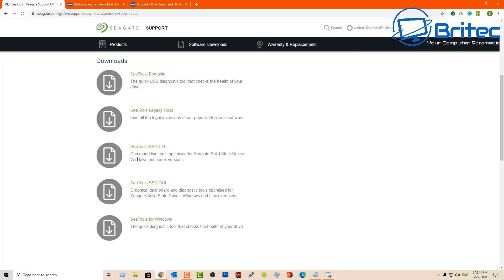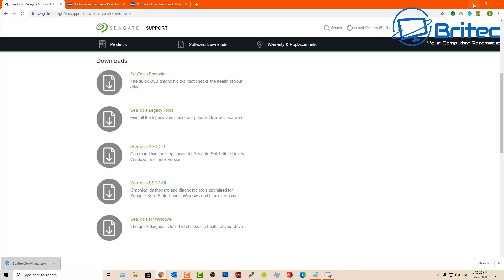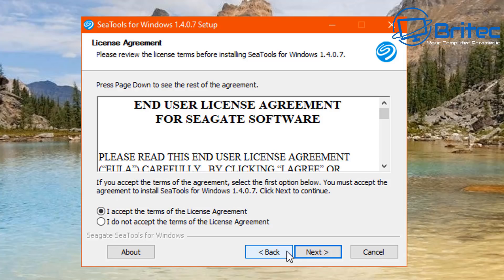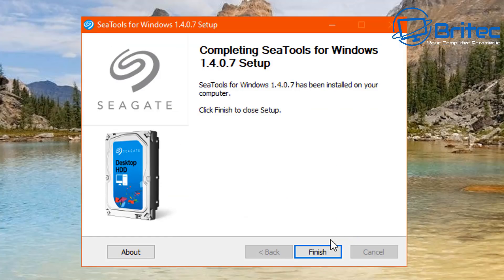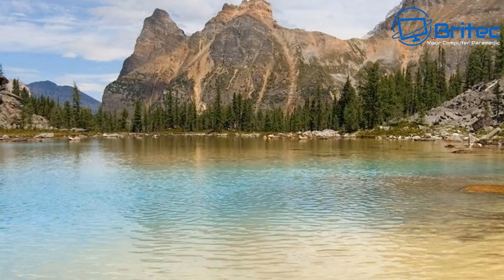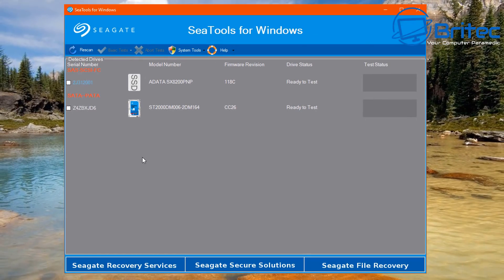Let's go ahead and download SeaTools for Windows to show you what it looks like. Download that piece of software, get it downloaded, install it, and then run a check on the drive you want to test. This is great for mechanical drives and a good way to determine whether the drive is failing. It also gives you other information like the warranty status of that drive. Accept the license agreement and get the software open — it's very basic looking but it does what it needs to do.